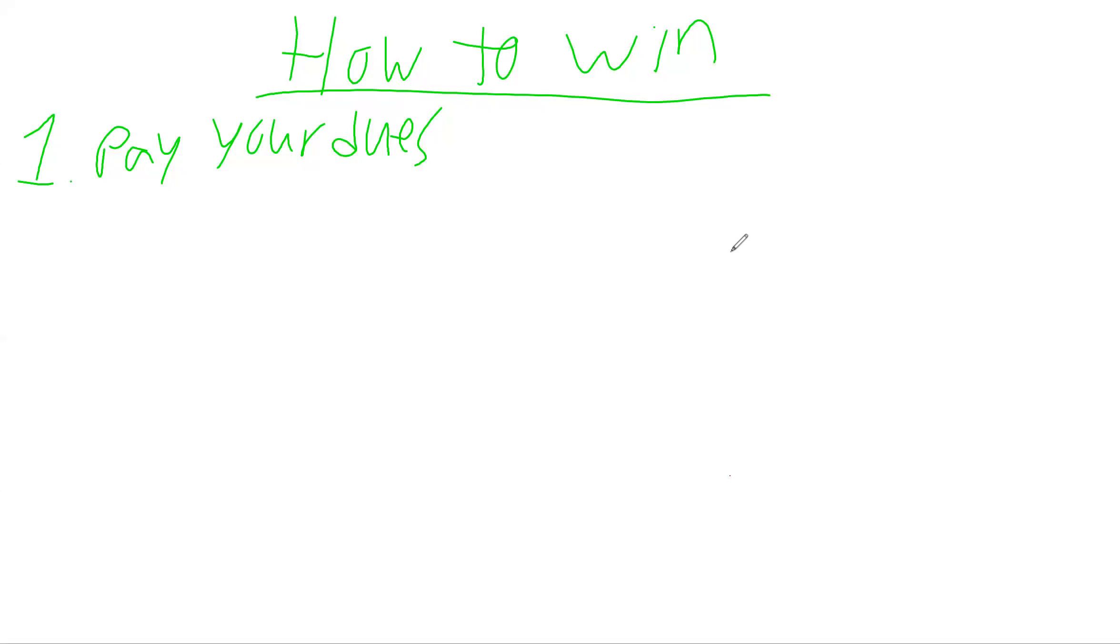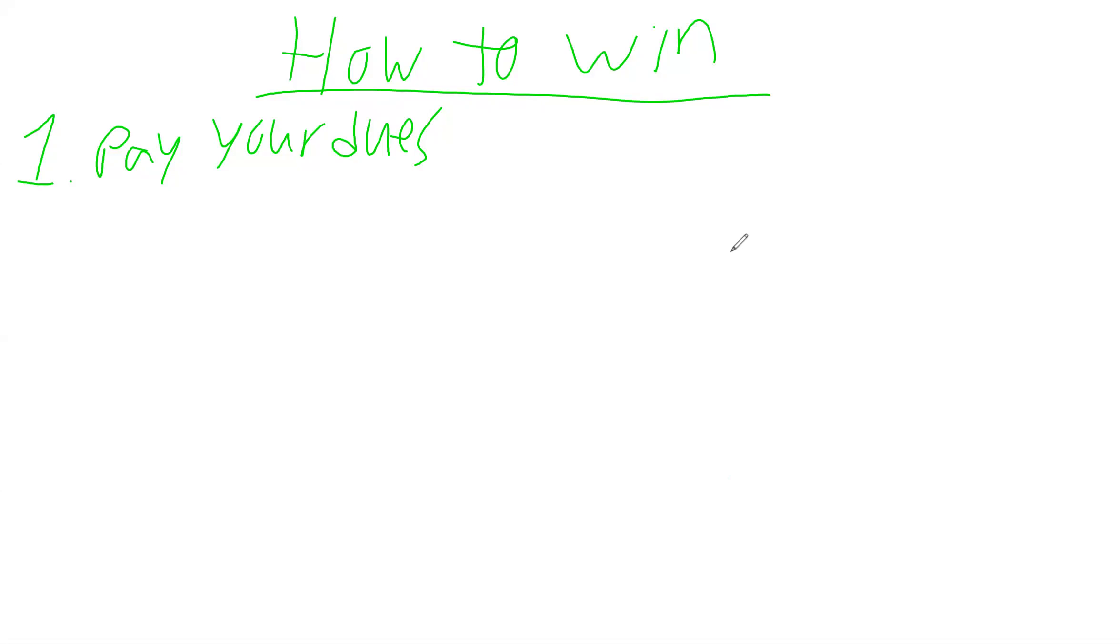My mom never dropped me off at practice with some random team without paying dues. She had to explain, sorry, we can't play. The only way organizations continue to host tournaments is if everybody pays their dues. People will drop $1,000 on putting their kid into a sport, but they're not spending $50 a month to put their business in the game.